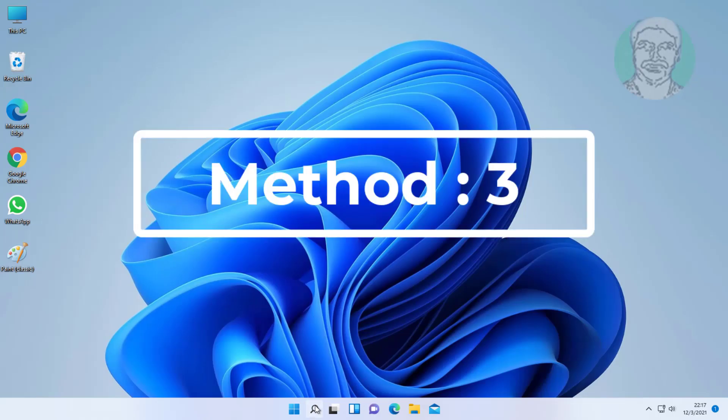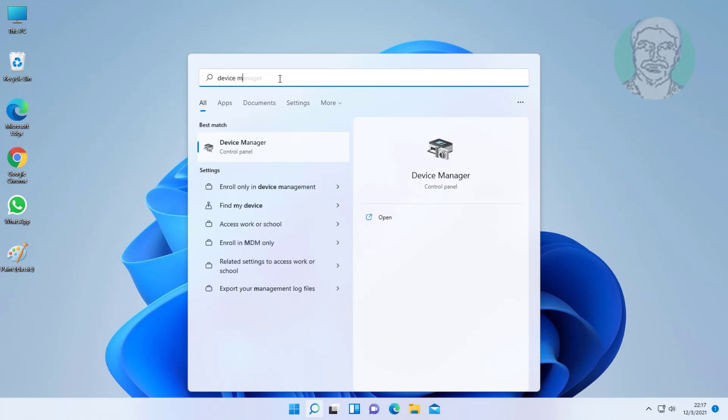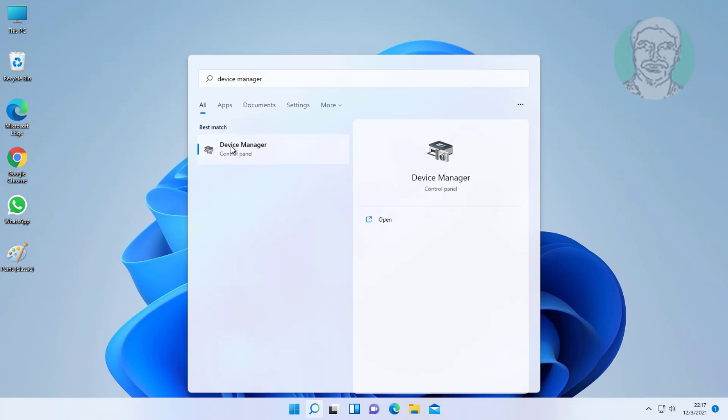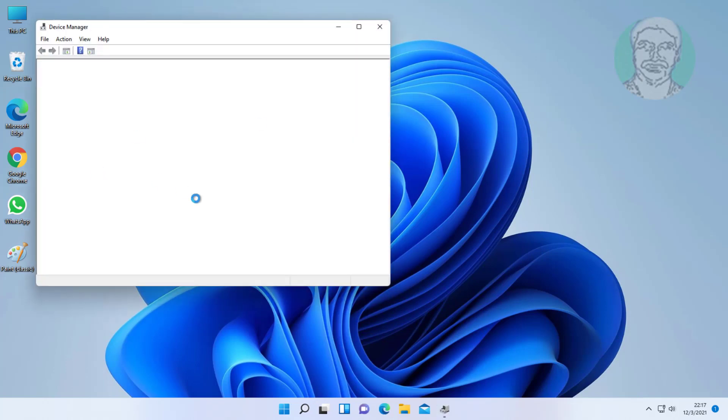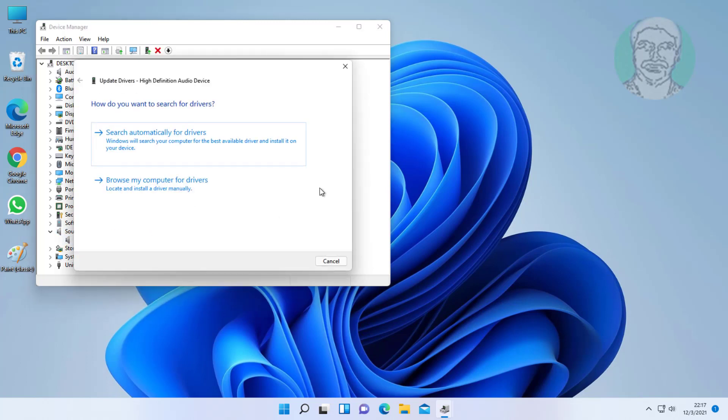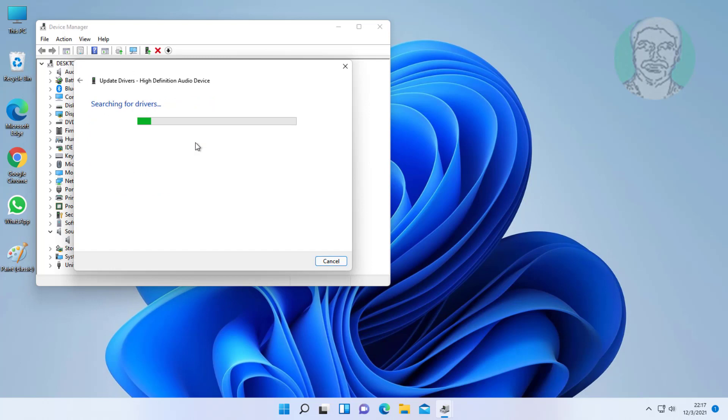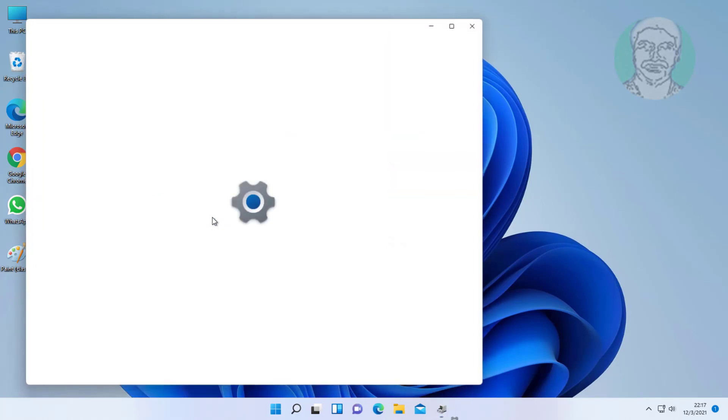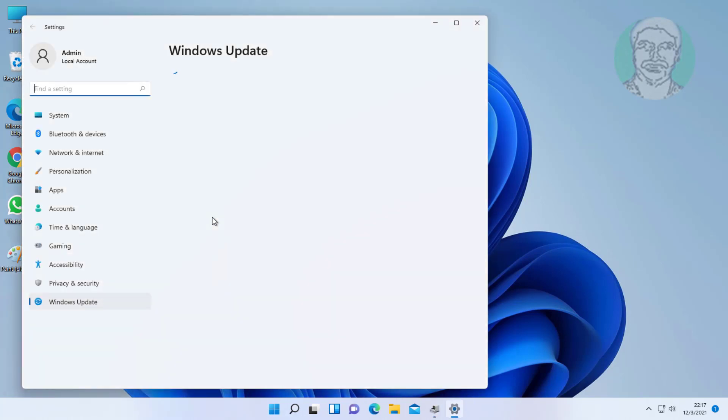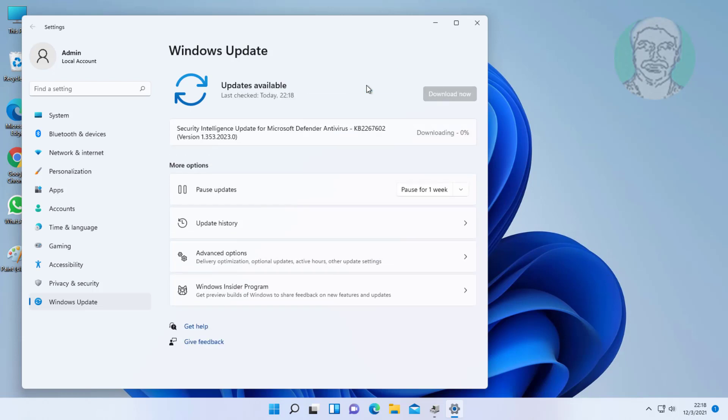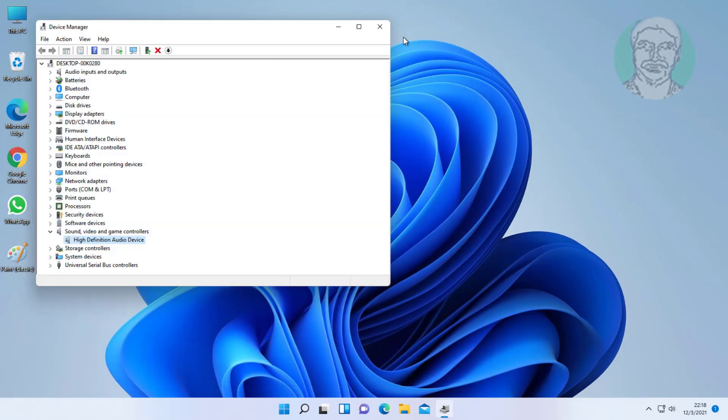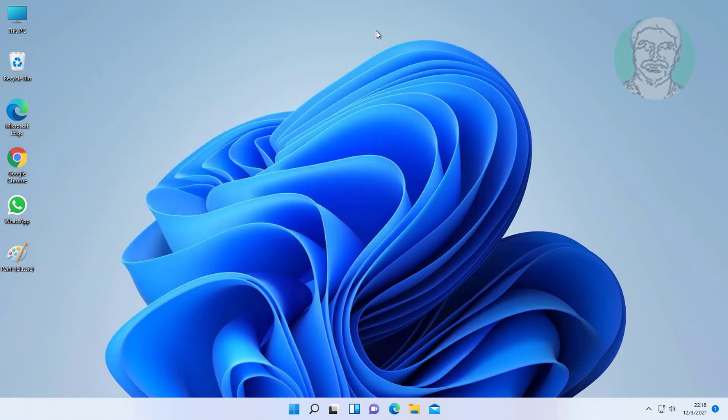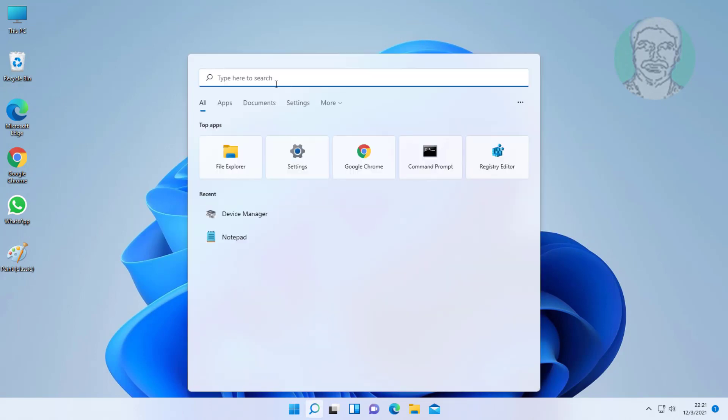Third method: type Device Manager in Windows search bar, click Device Manager. Click and expand Sound, Video and Game Controllers. Right-click audio device, click Update Driver. Click Search for updated drivers on Windows Update.